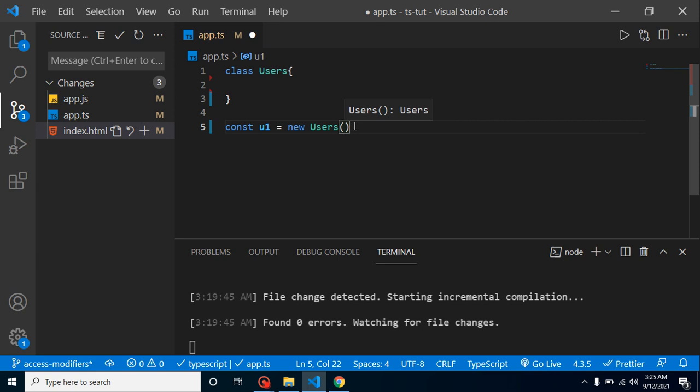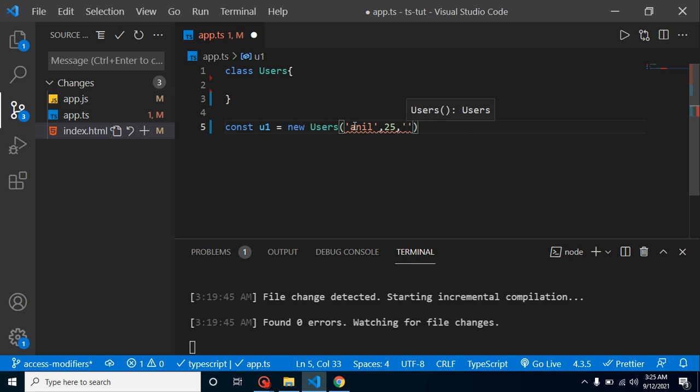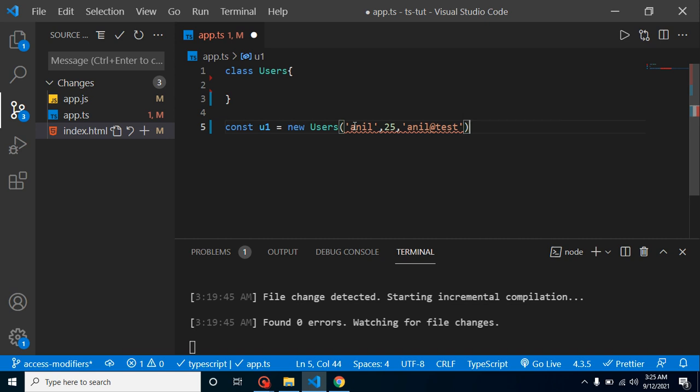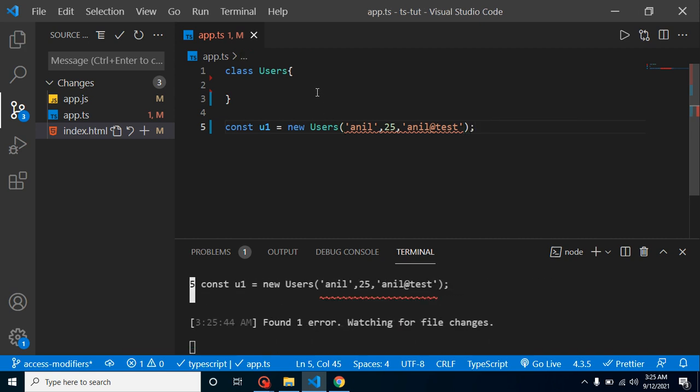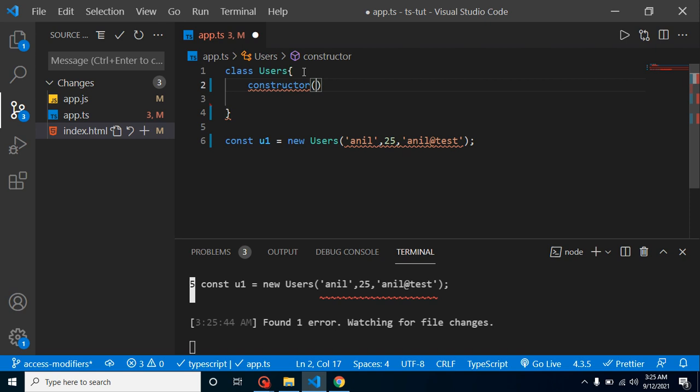Let's say we want to load some values inside this class at object creation time. How can we do it? You can just call it like this. Let's say I want to load three properties: first one is name, second one is age which is 25, and third one is email address anil@test.com. There is an error but we will fix it soon.